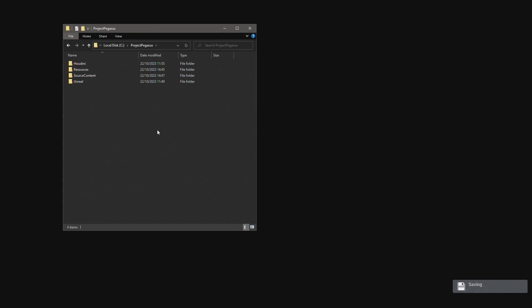So that's an overview of the project folder structure. As you can see we are storing together within this directory our Houdini digital assets, the source project files such as 3D models and textures as well as the Unreal project. This keeps everything in a single location allowing everyone on the team to find all the files they need.